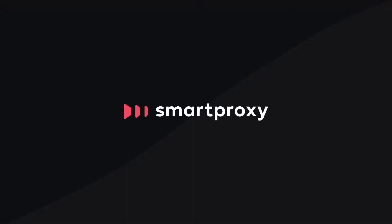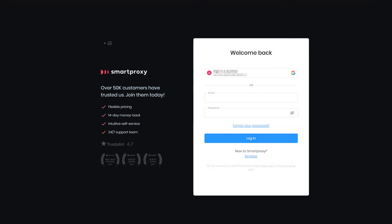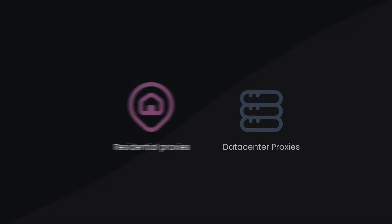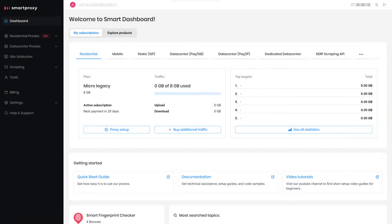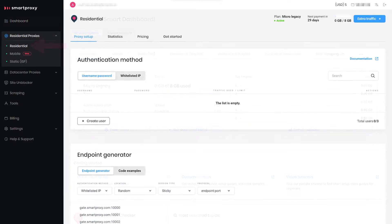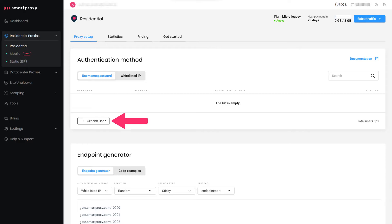It's time to get your proxies, so let's log in to the Smart Proxy dashboard. You can go with any proxy type, but today we'll use Residential Proxies. Click on Residential Proxies and choose Residential. In the Authentication Method section,